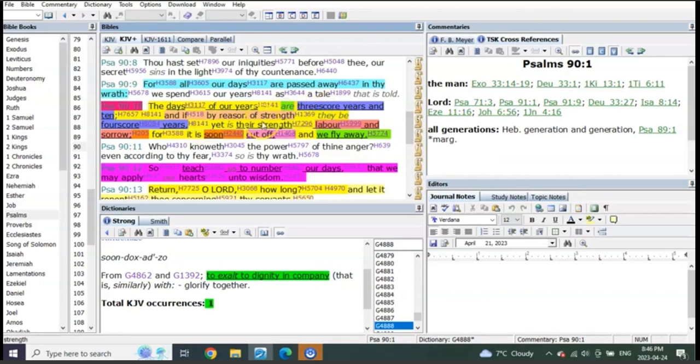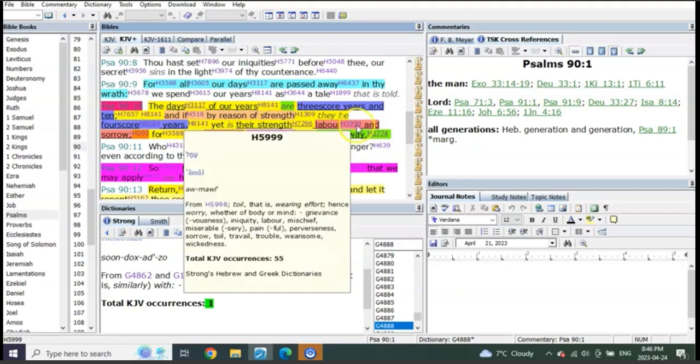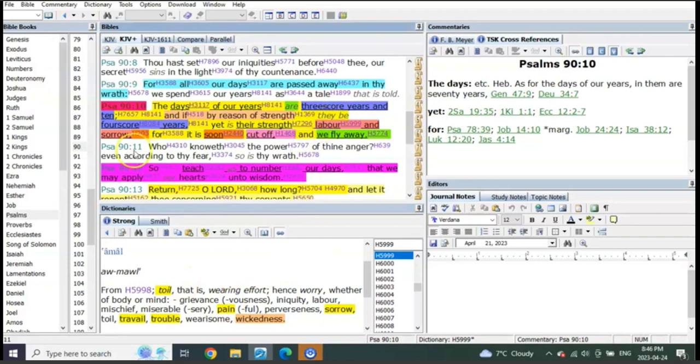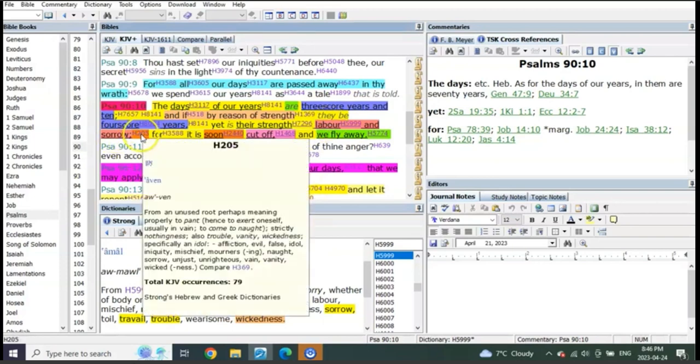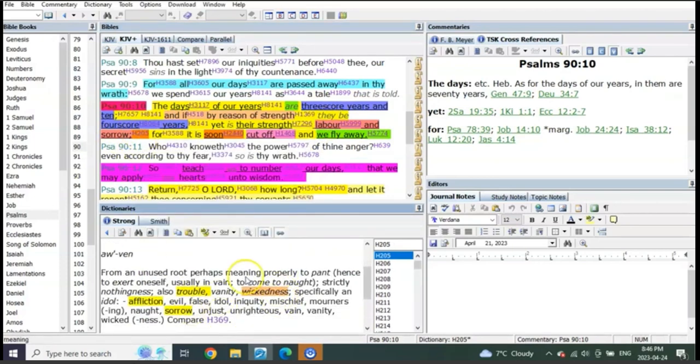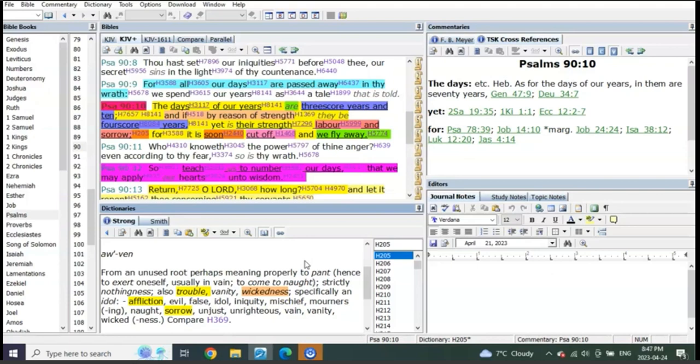And it says what? Yet those 10 years. So if you can go from 70 to 80, those 10 years are going to be pain, travail, wickedness, sorrow. They're going to be the word sorrow, affliction, sorrow, wickedness, trouble, vanity, idols, evil. It literally means tribulation from when 70 years is complete and 71 starts.